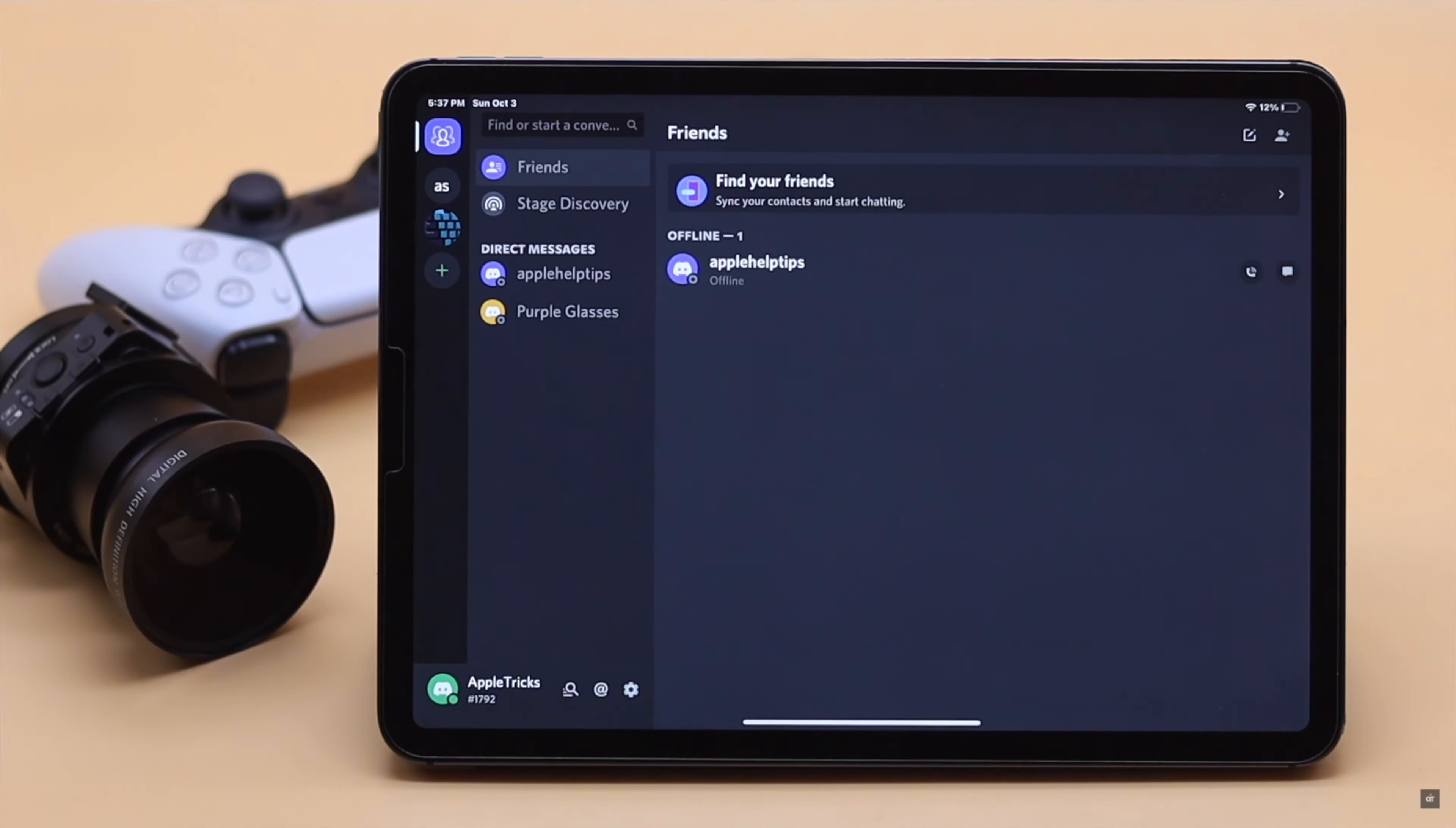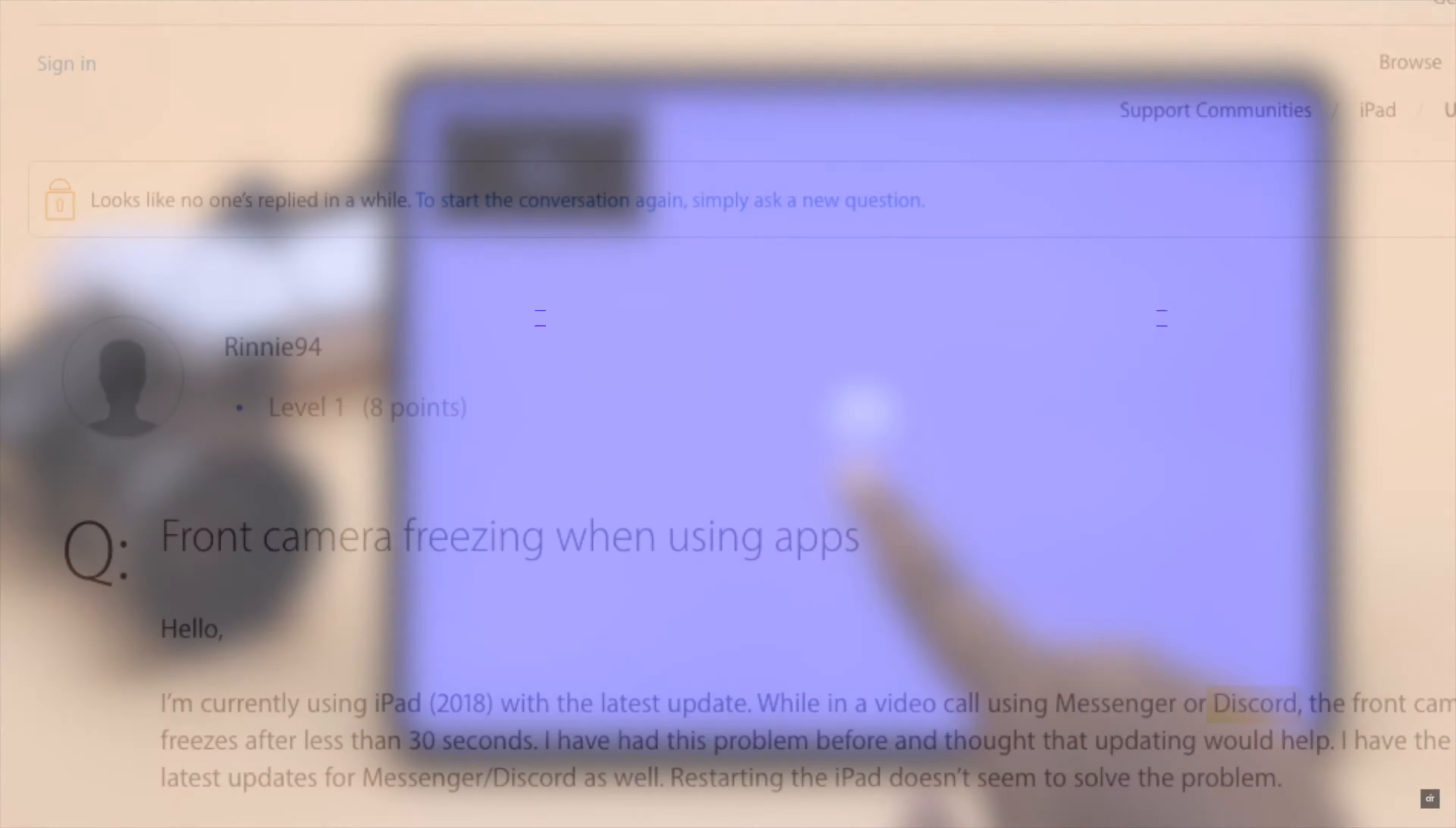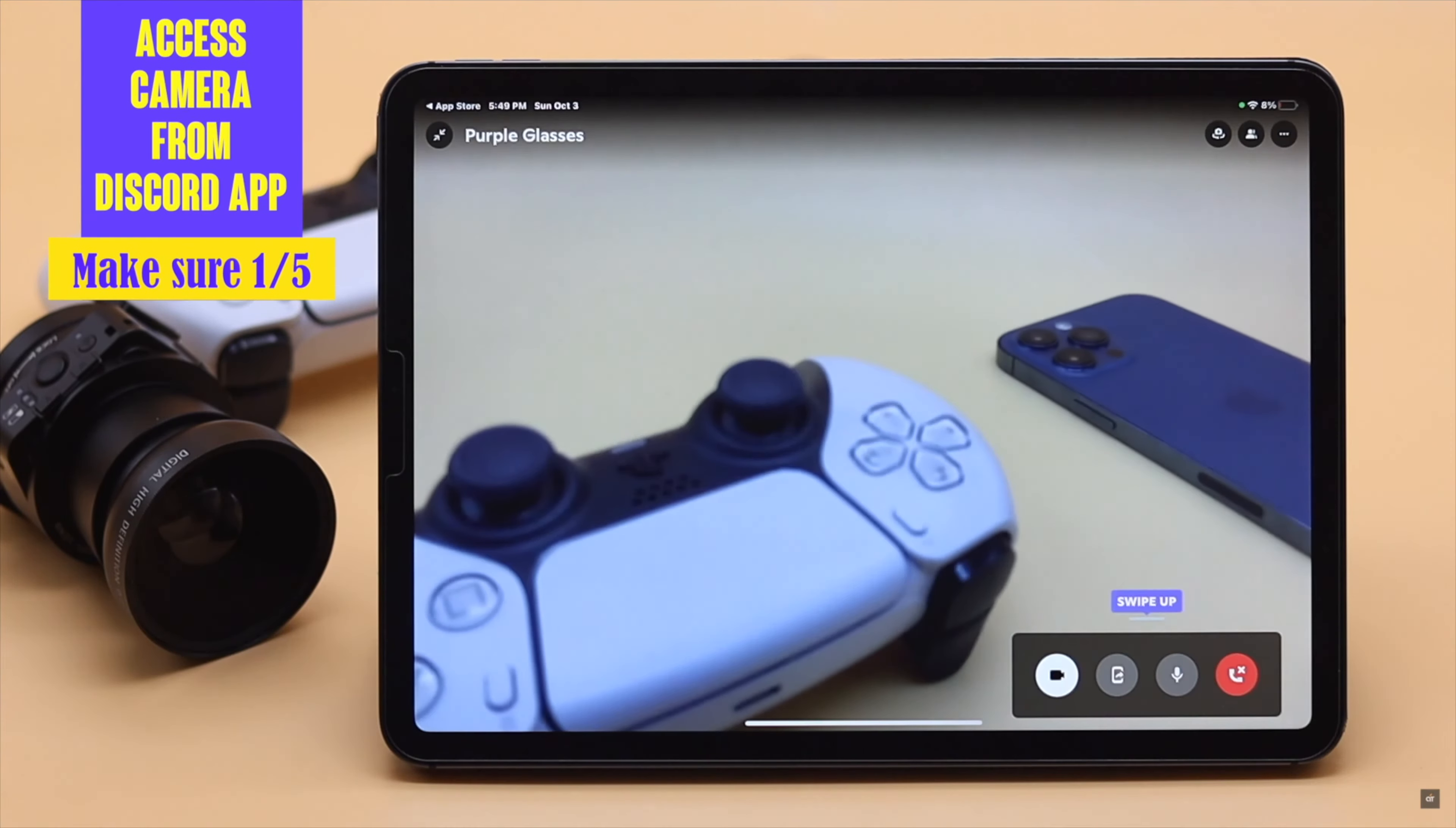Camera not working on Discord app on iPhone or iPad, such as you are not able to access camera or the camera is completely blank. Many people complain that Discord app camera is not working. In this video we will show you how to fix camera not working on Discord on iPad. The same methods will also work for iPhone as they have the same configuration. Before doing anything else, make sure you ask for the access to use iPad camera from your Discord app.